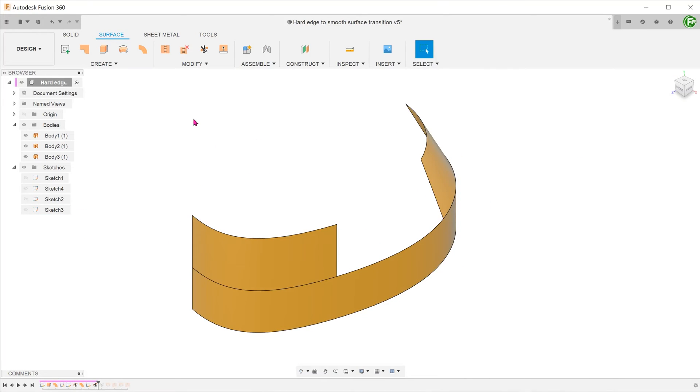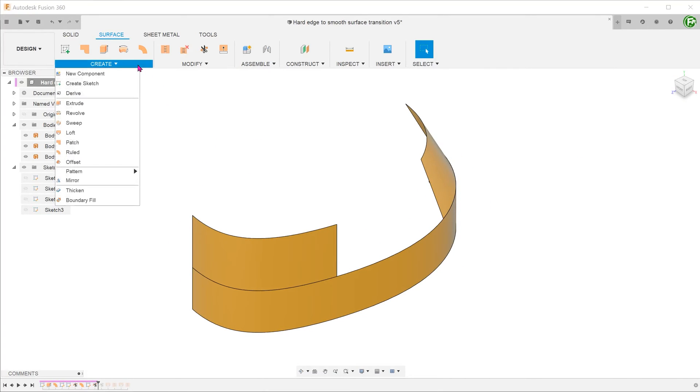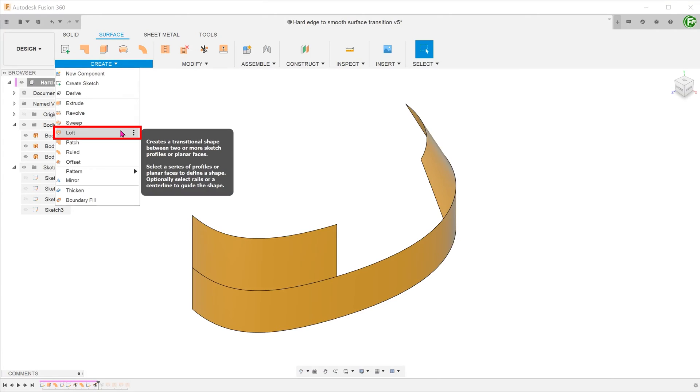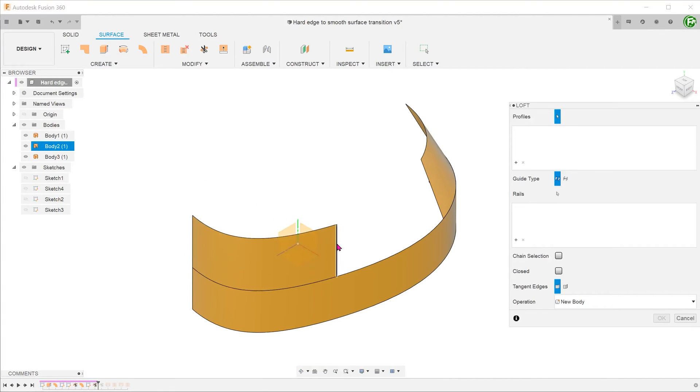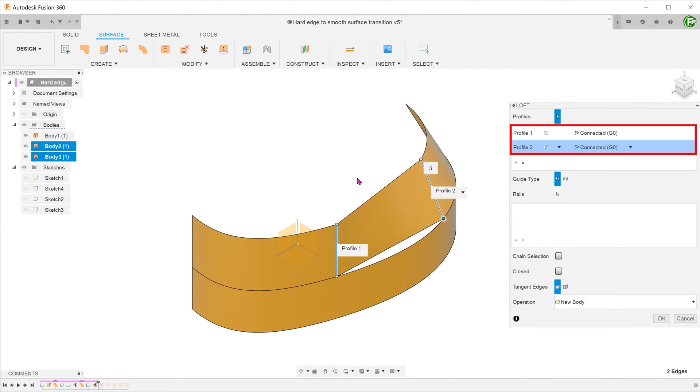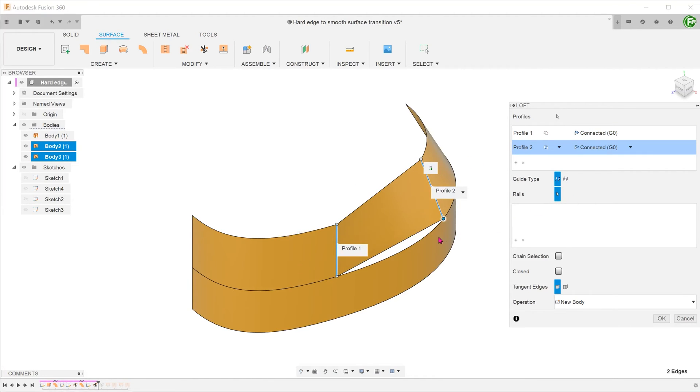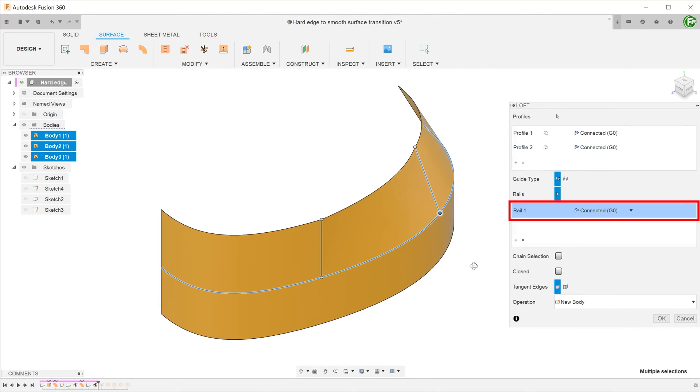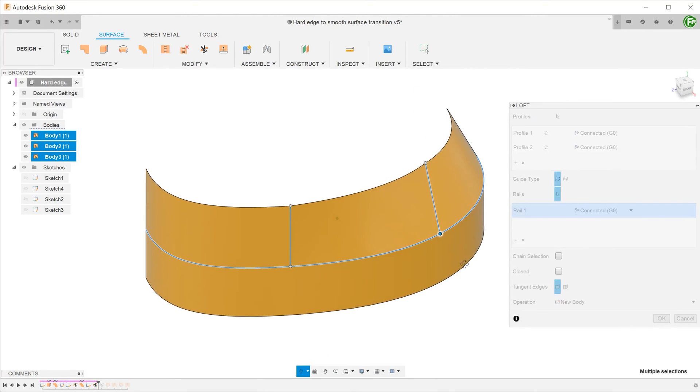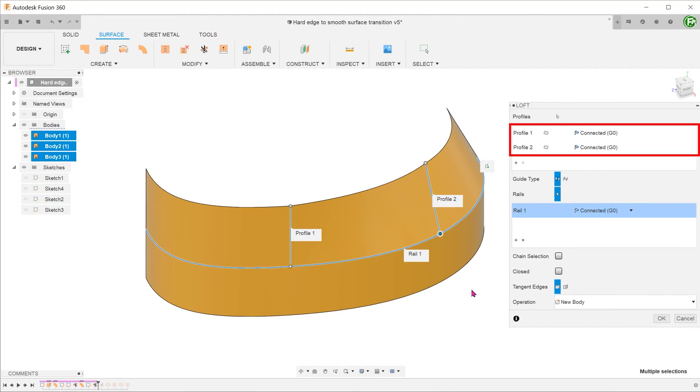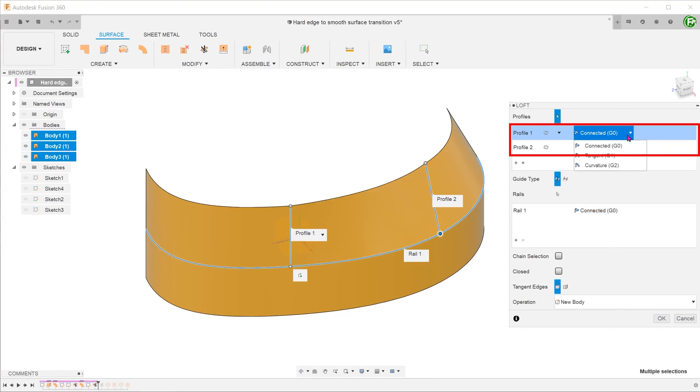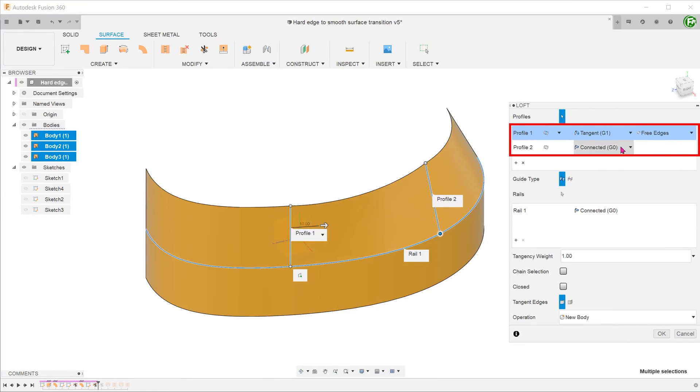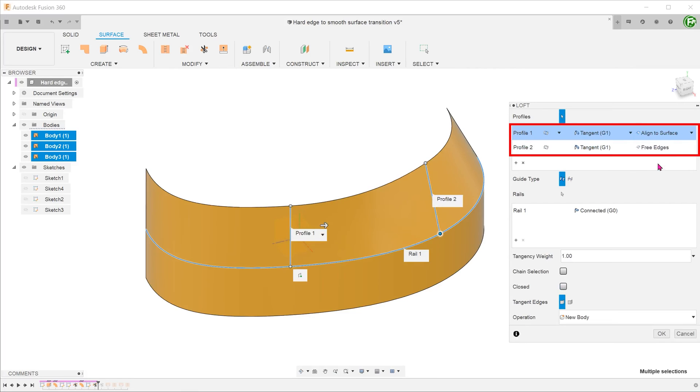To form the transition face, go to create, loft. Click on these two edges as the profiles. Click on the selection arrow besides the rail option and select the top edge of the bottom surface as the guiding rail. For each of the profiles, we want them to be tangent to the adjacent face. So select tangent and select align to surface.